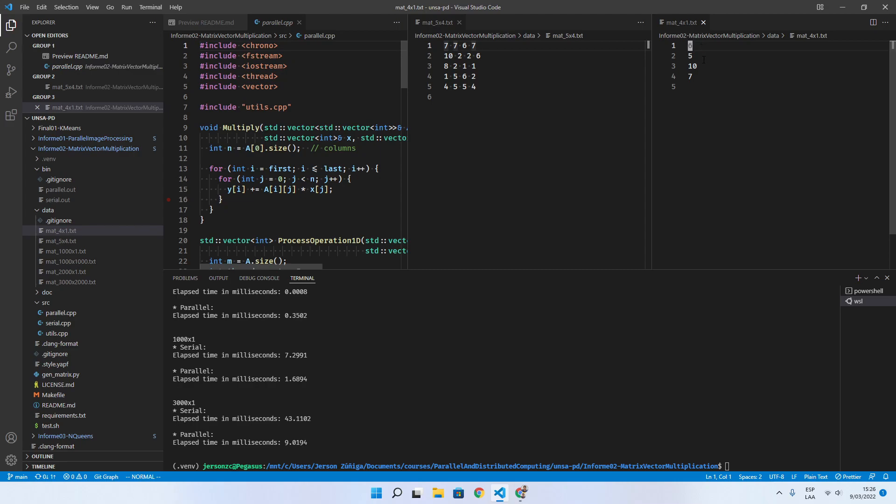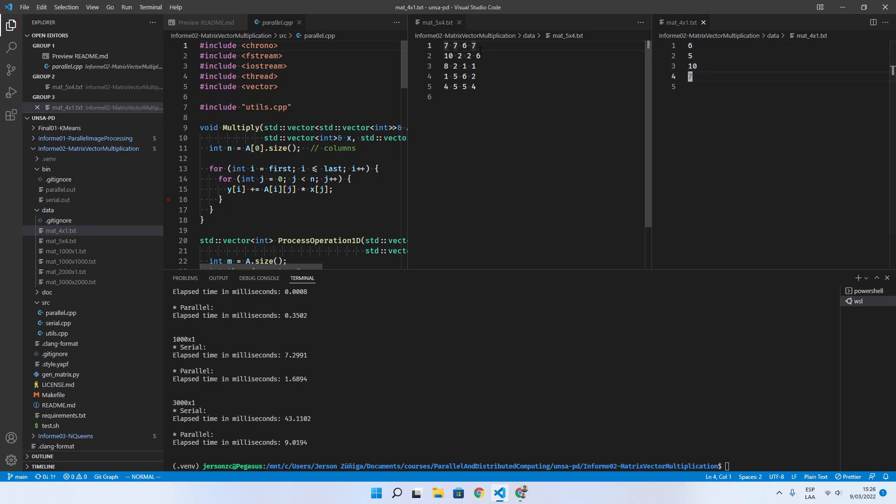Let's say that the first thread is going to calculate the multiplication of the elements from the vector with the elements